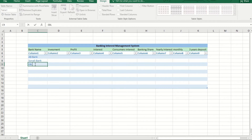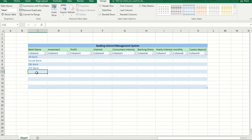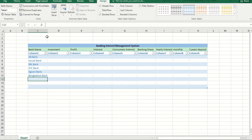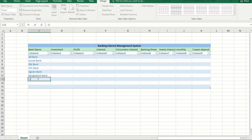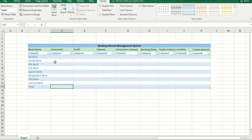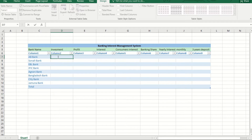First come to the bank name, then investment, profit interest, and the consumer interest, banking share, yearly interest, monthly, and the three-year deposit. The bank investment is shared by the consumer's deposited money and it is invested into any kinds of business. The percentage of investment of a particular bank will give the profit and interest, and based on the profit the interest is also fixed — it will change year-wise.